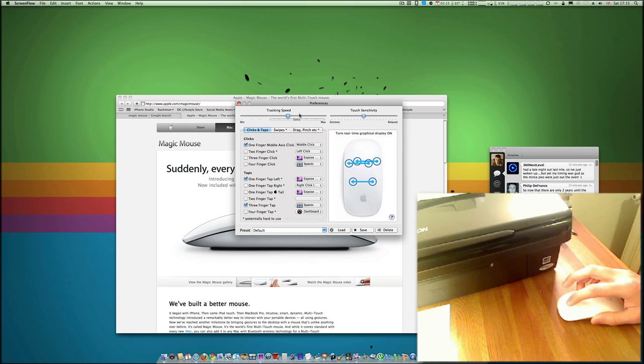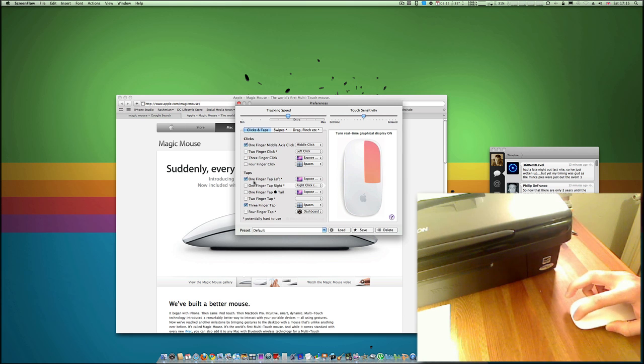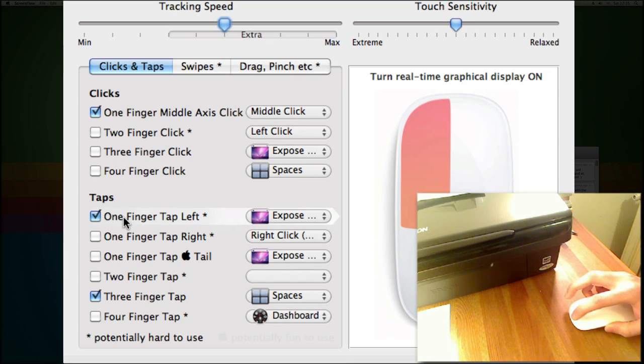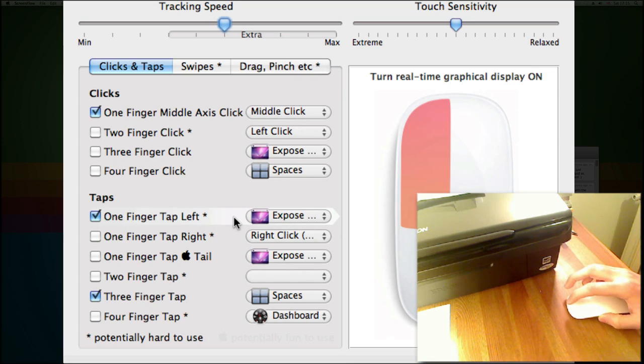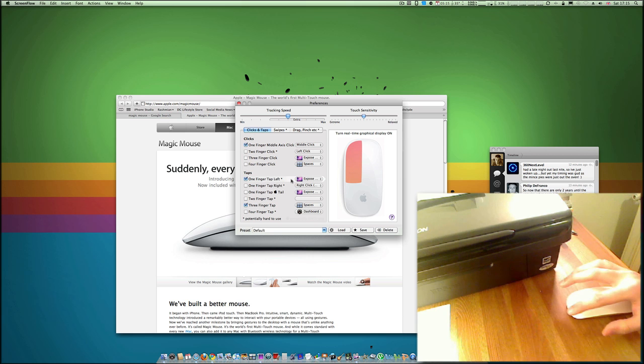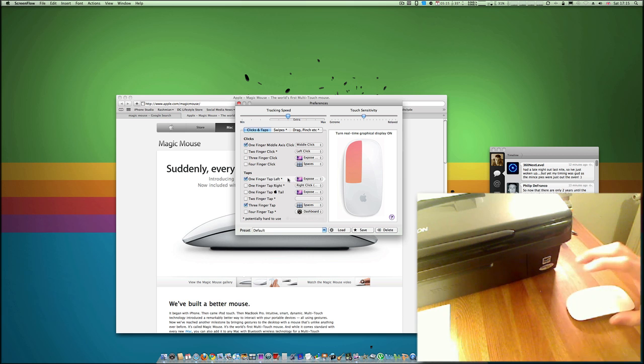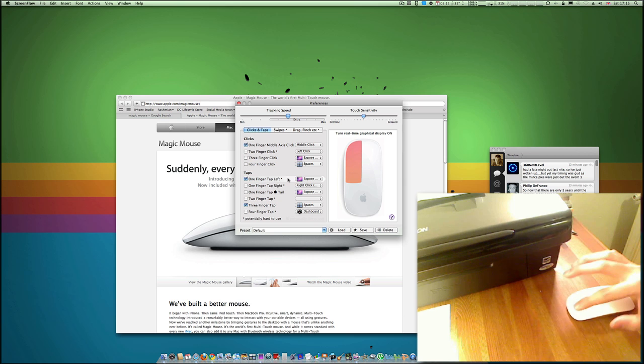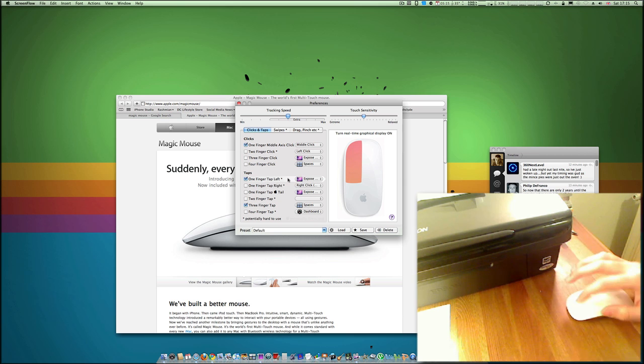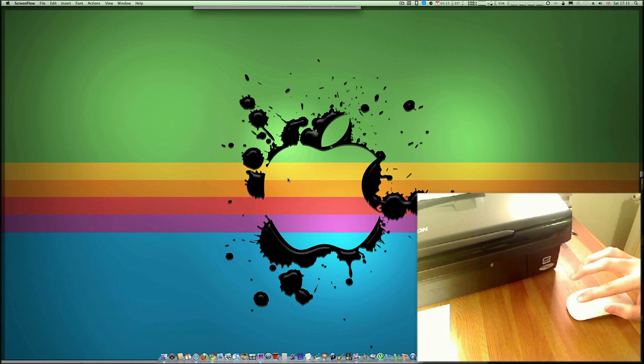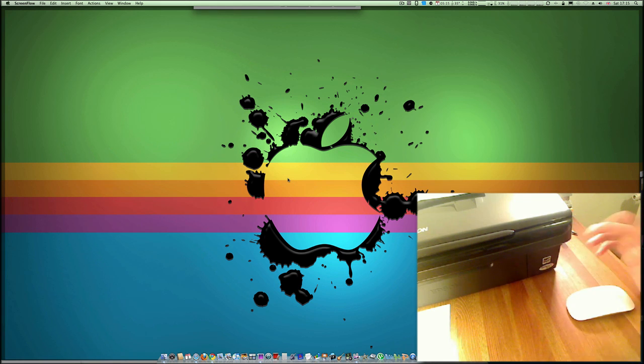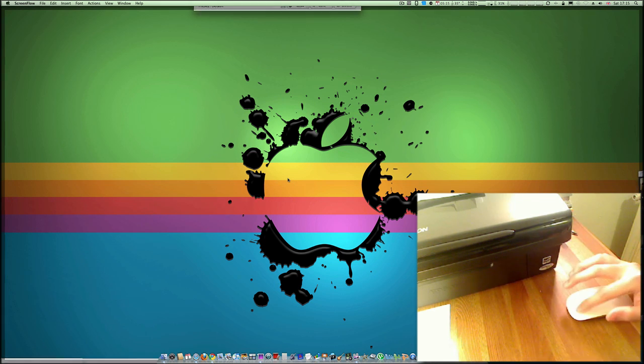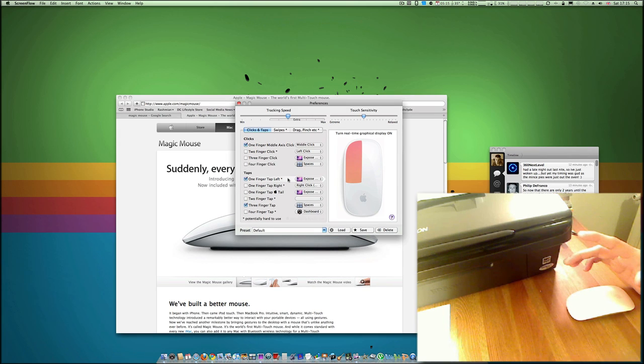So what I've set it to is one finger tap left, and that will enable Exposé. As you can see from the image of the mouse, I'm going to slightly tap it on the left, one finger, and it should open up Exposé. There we go, it's started Exposé, and if I tap it again, it should go back to the main screen.